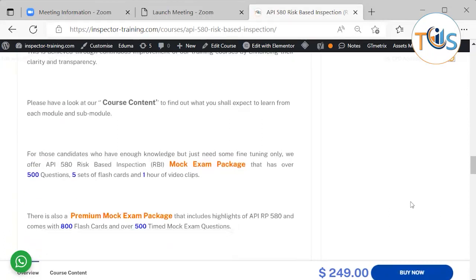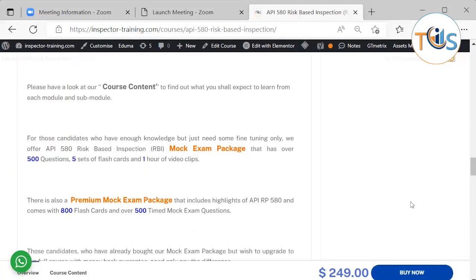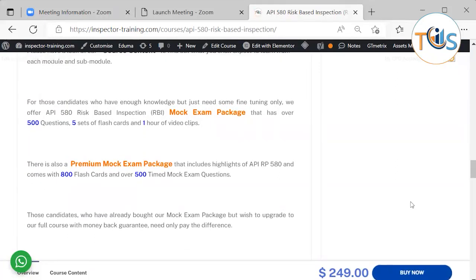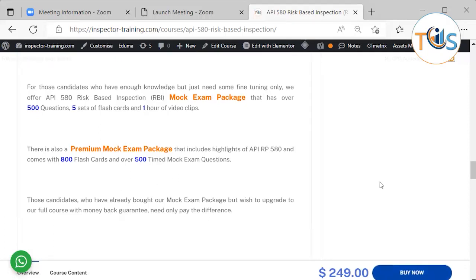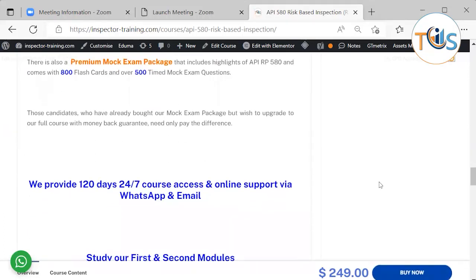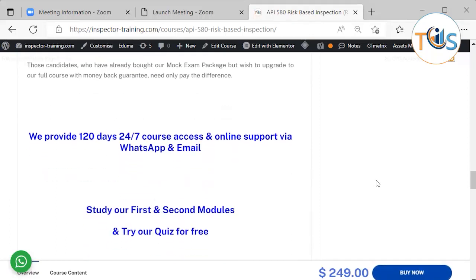You can have a look at our course content, which we will shortly go through. We also have two more options: if you only need fine tuning, we offer a mock exam package with 500 questions, 5 sets of flashcards, and 1 hour of video; and a premium mock exam package with 800 flashcards and over 500 higher-level mock exam questions. Candidates who have already bought the mock exam or premium package but wish to upgrade to the full course with money-back guarantee only need to pay the difference.